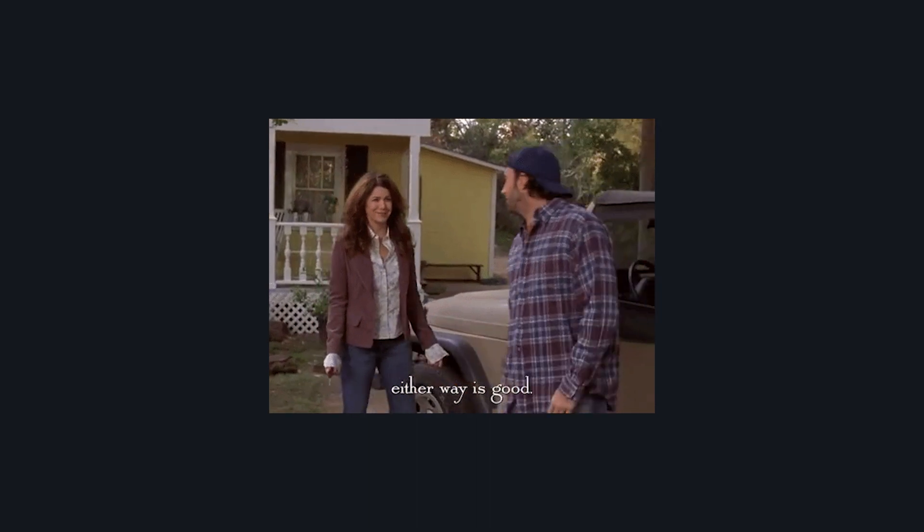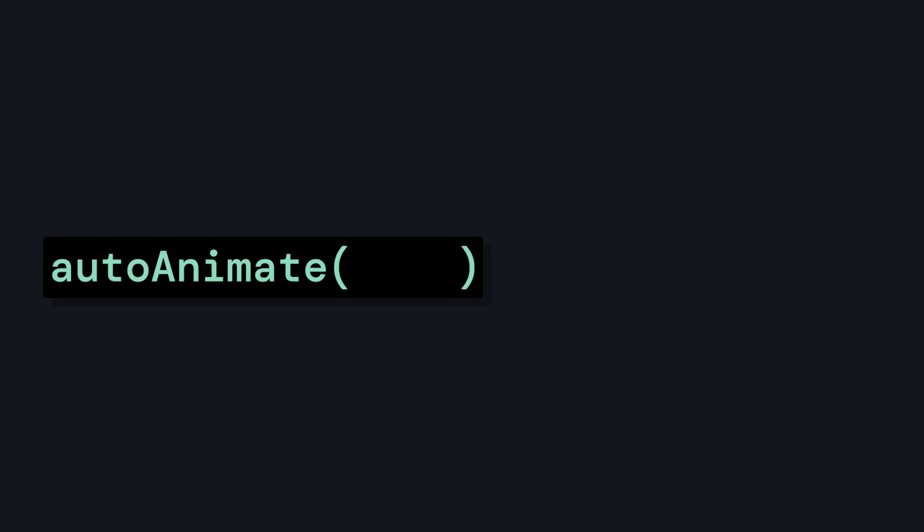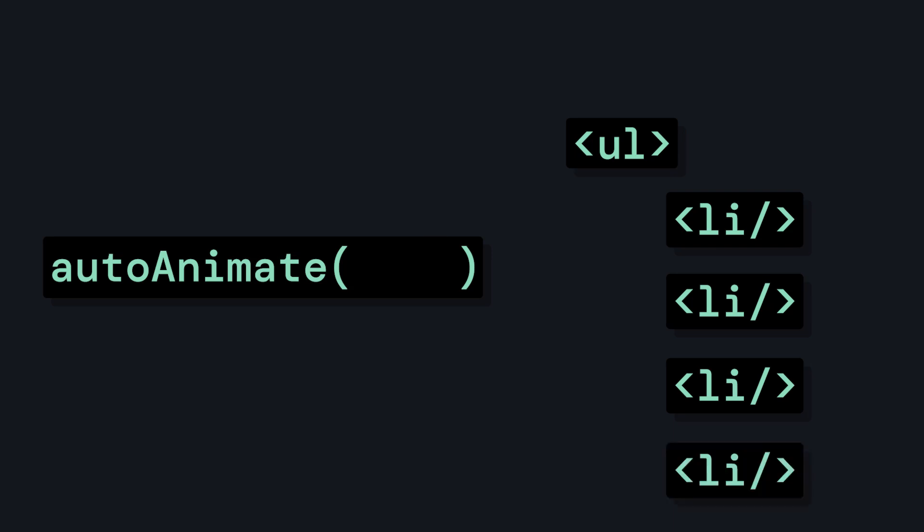But no matter how we set it up, it's really easy to animate things. So what exactly can be animated? Essentially, AutoAnimate is a function. It accepts a parent element and then triggers animation on the parent and its immediate children on three different events: when a child element gets added to the DOM, removed from the DOM, or moved in the DOM.